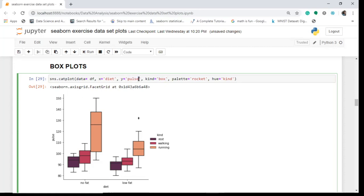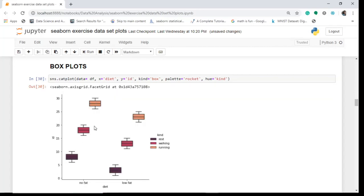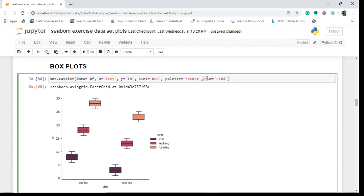You can also go ahead and change the y-axis to 'id' if you want, and see what it gives you — you can see the distribution across different IDs for low fat and no fat diet and different kinds of exercise like rest.